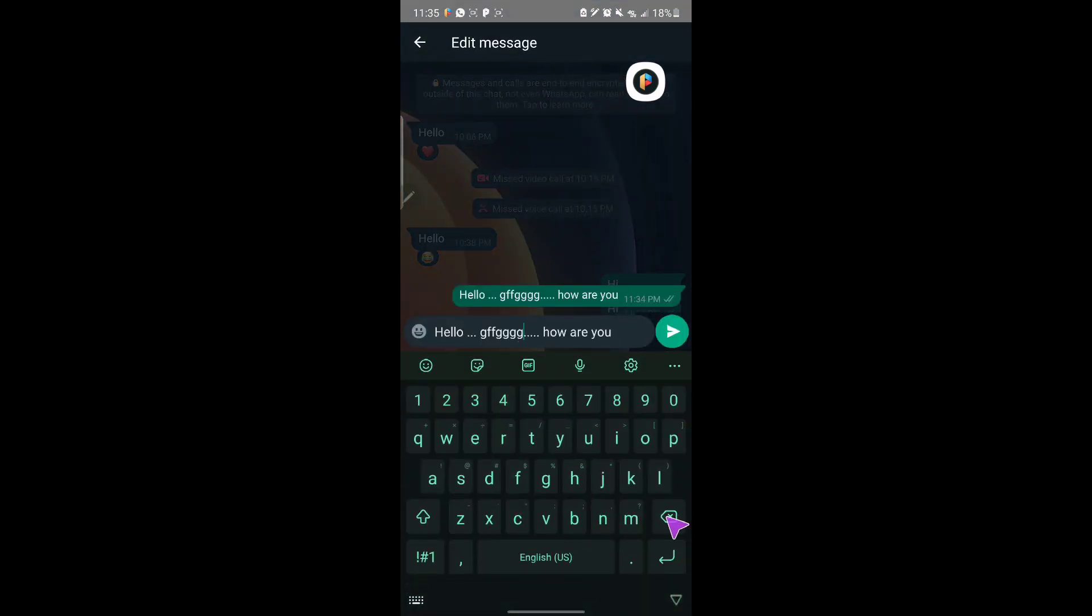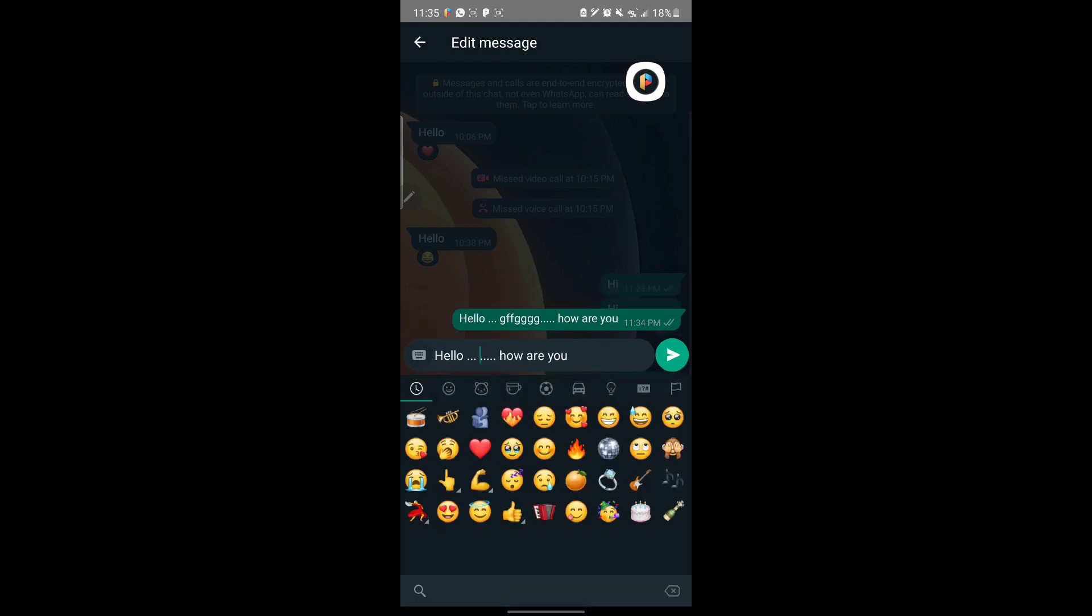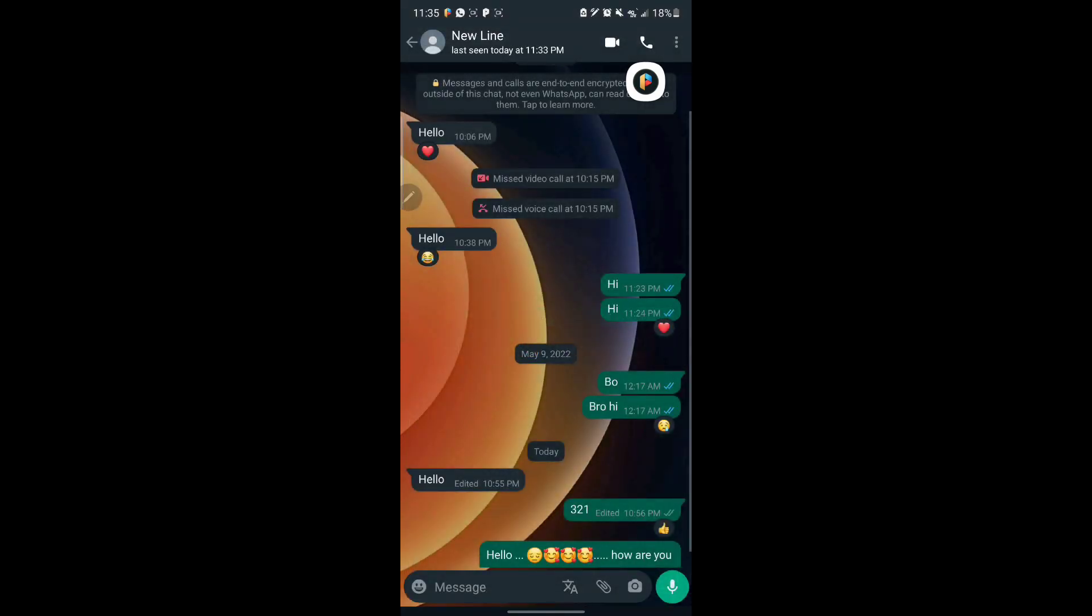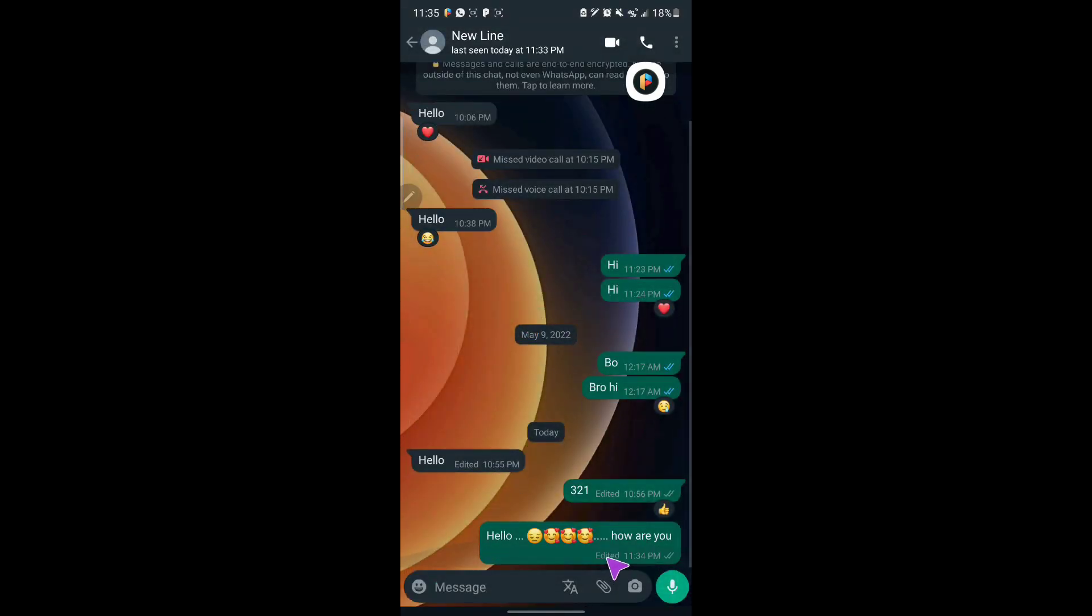If you click on edit, that message will come. I can remove this and add like emojis. If I click on send, that exact message will send and bring this new tab which says edited, which shows that message has been edited.